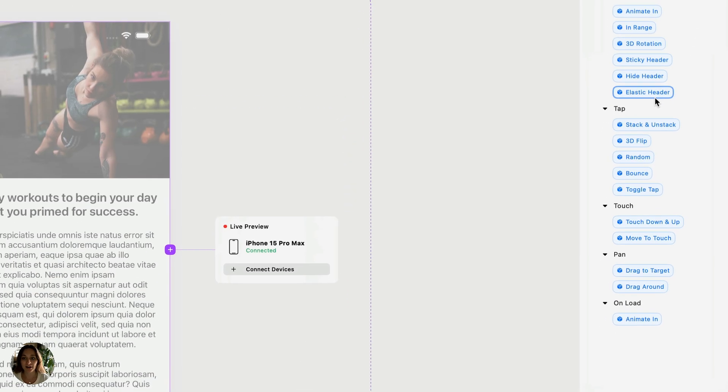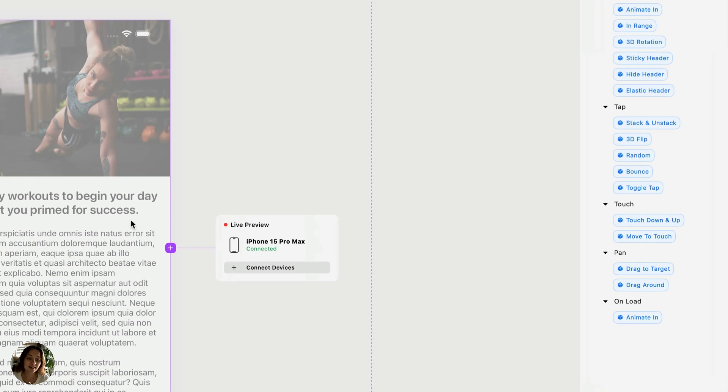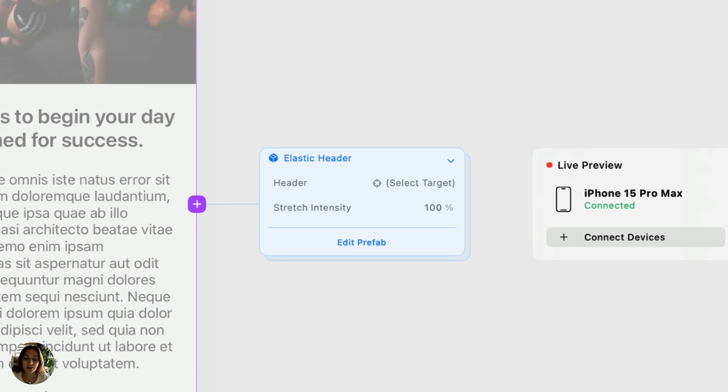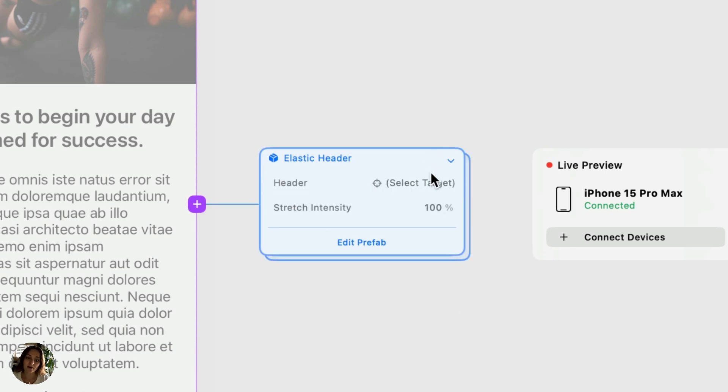To add a Prefab, I'm going to select the object on my page that I want, similar to how I would for a trigger and action, and I can just double-click the Prefab that I'd like. You can see it's added to my page, and it's just one node here with a title and several properties.